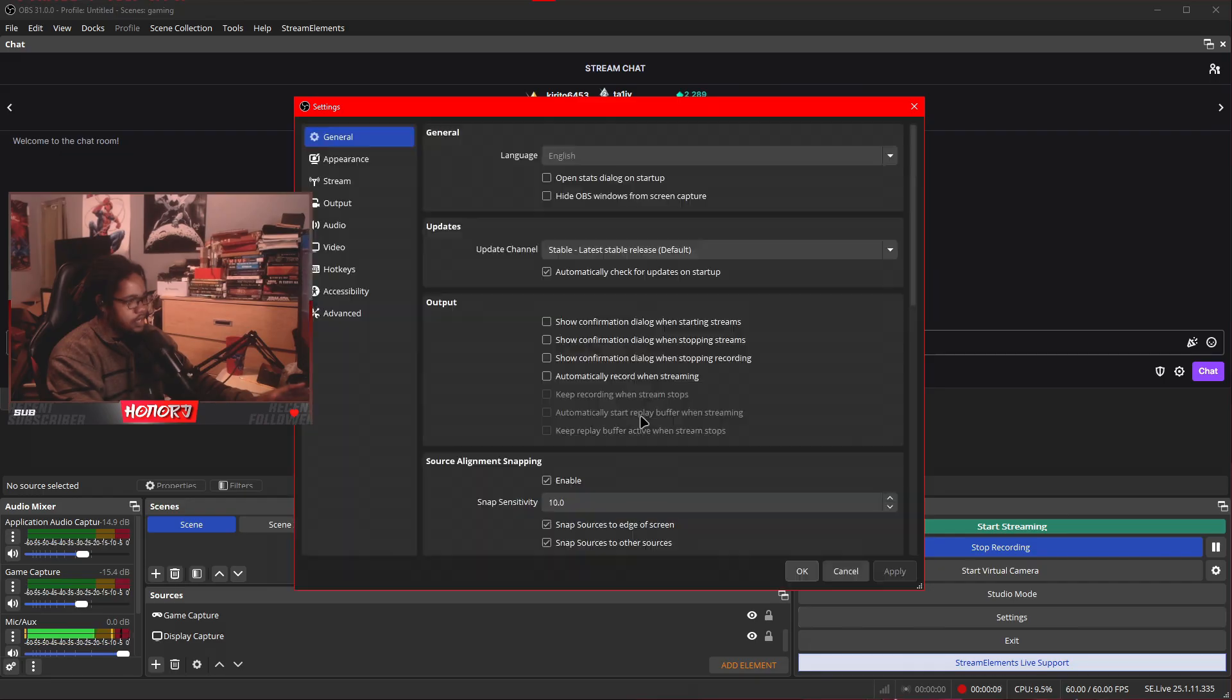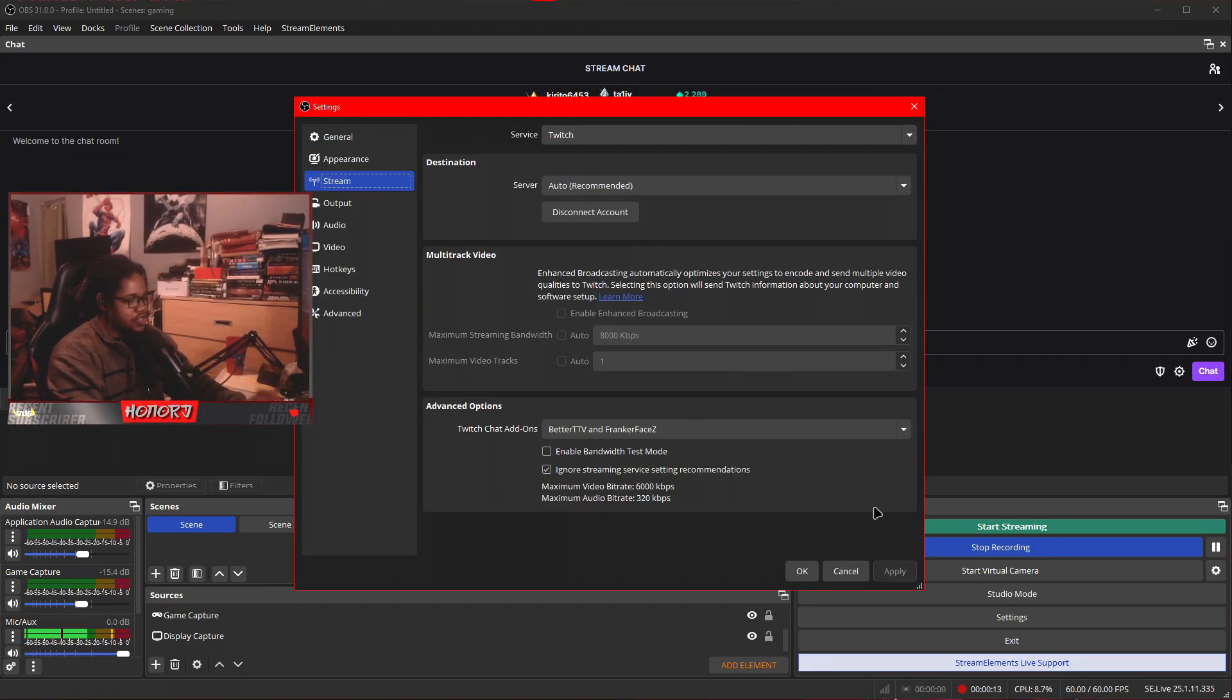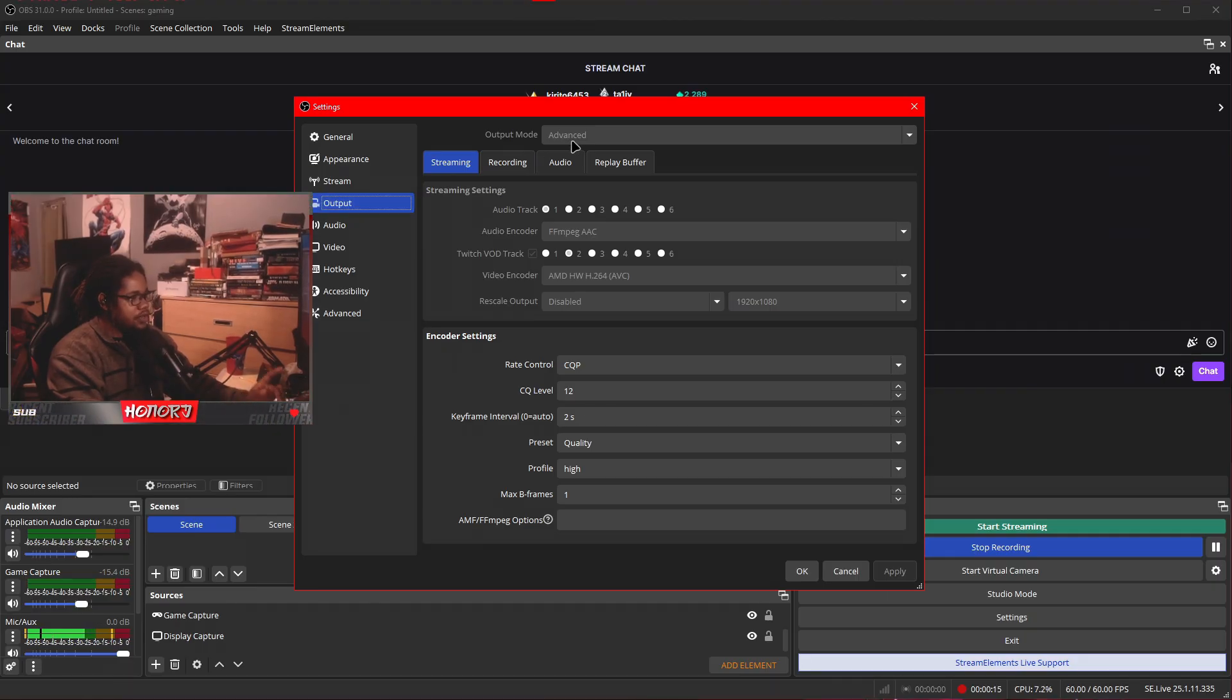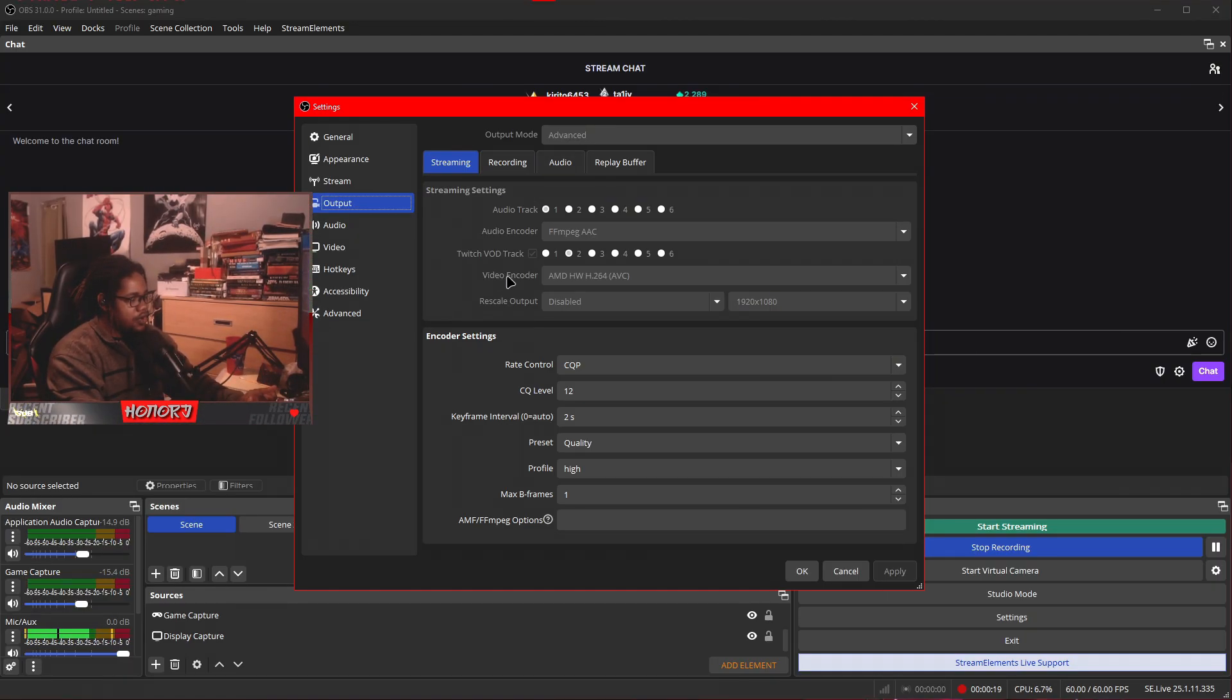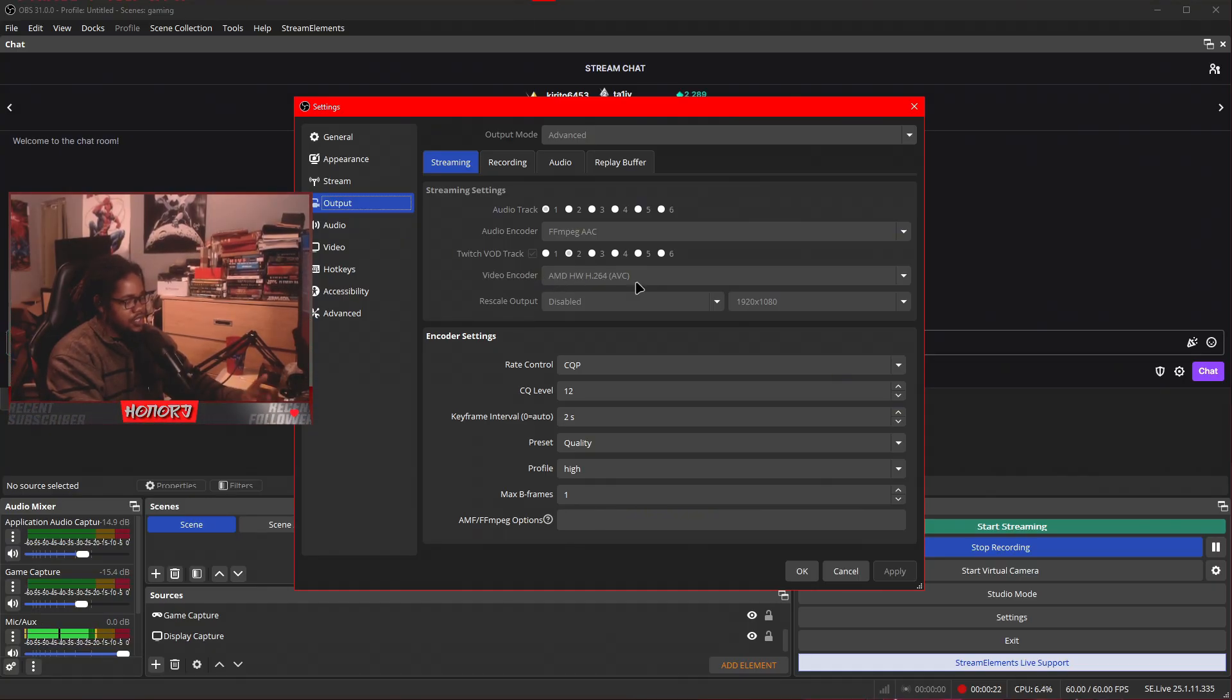Go to settings, stream, ignore streaming service recommendations, press apply, go to output, make sure your output mode is advanced, video encoder is going to be AMD HW H.264.